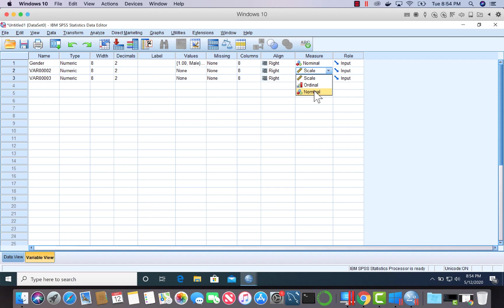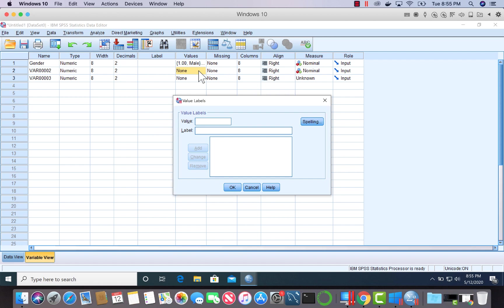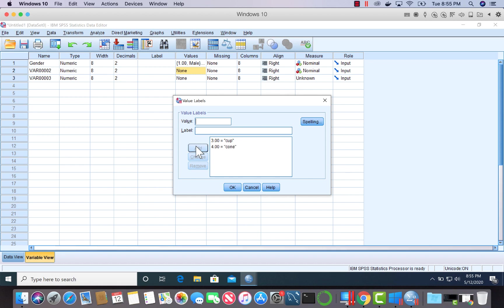The second variable was ways to eat ice cream. That's also on the nominal level. I'll create labels for this. Three indicated that the favorite way to eat ice cream was from a cup. Four indicated a cone. Five indicated a sundae. Six indicated a sandwich.